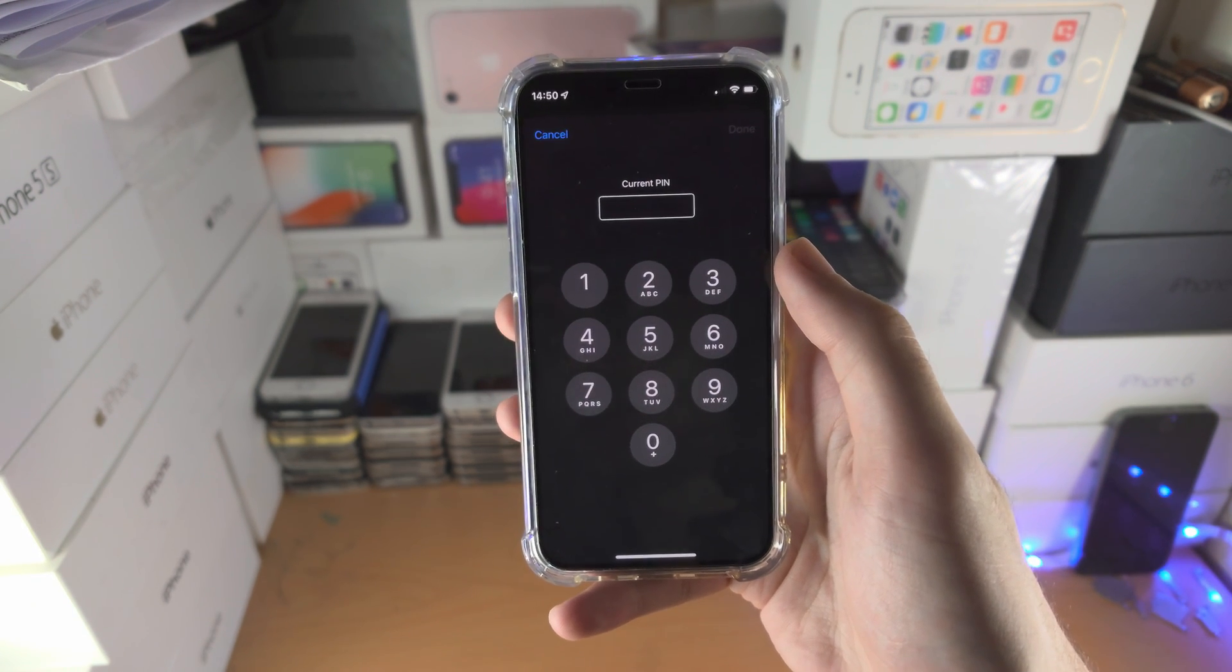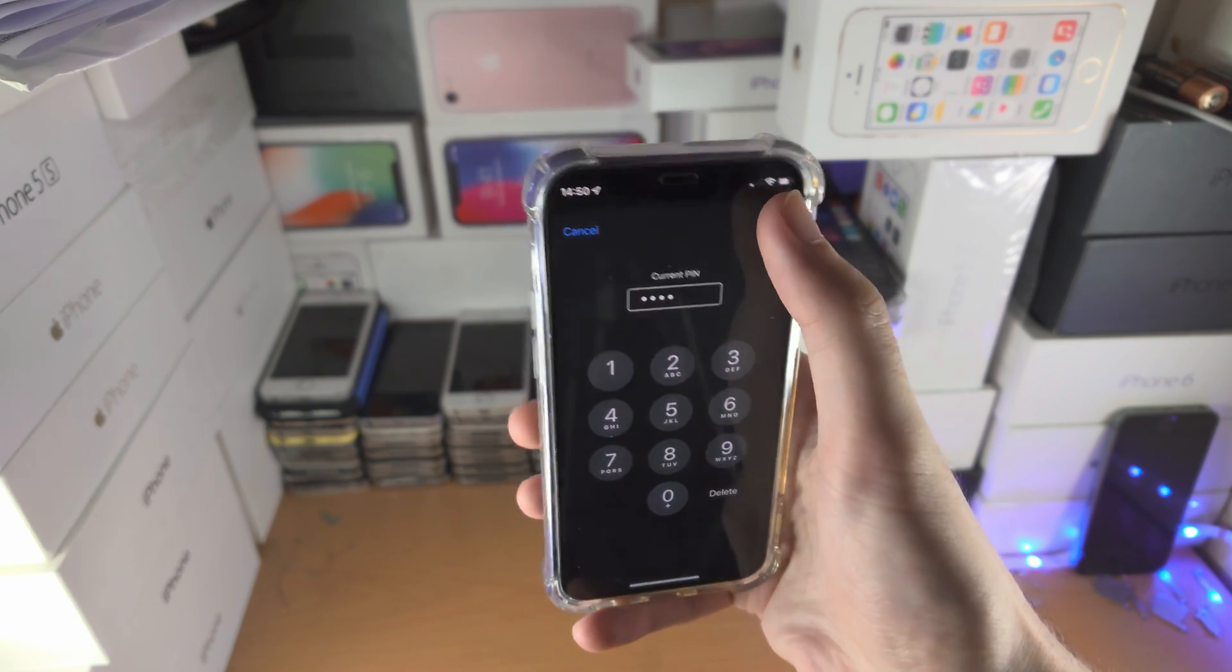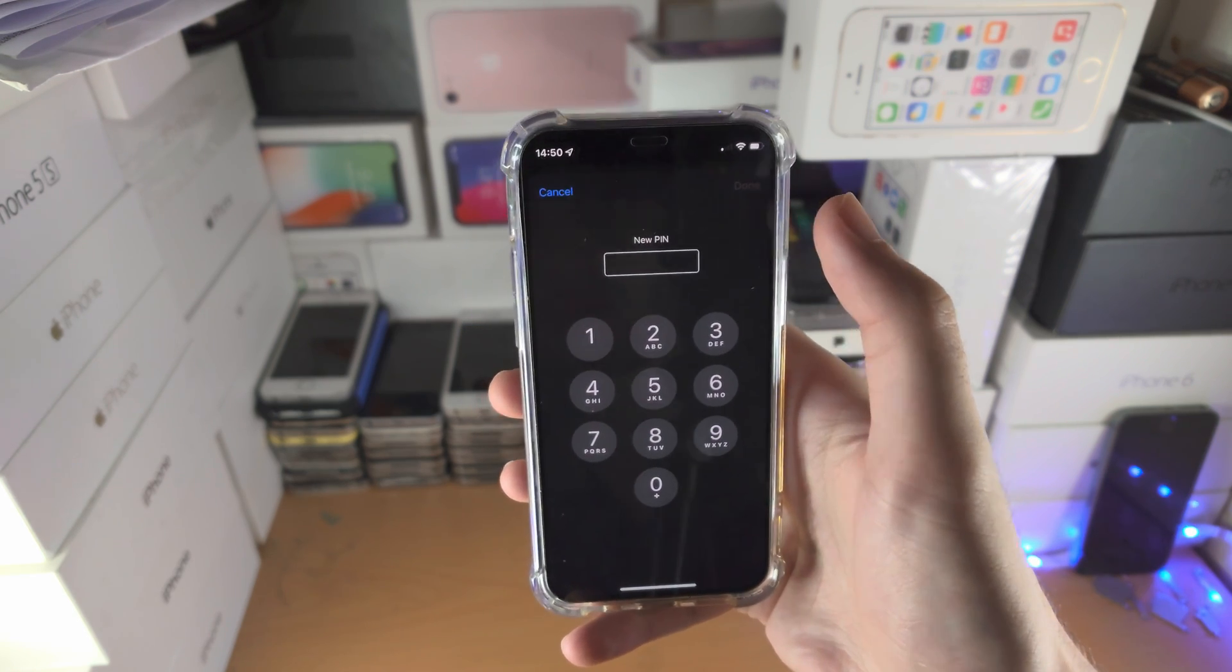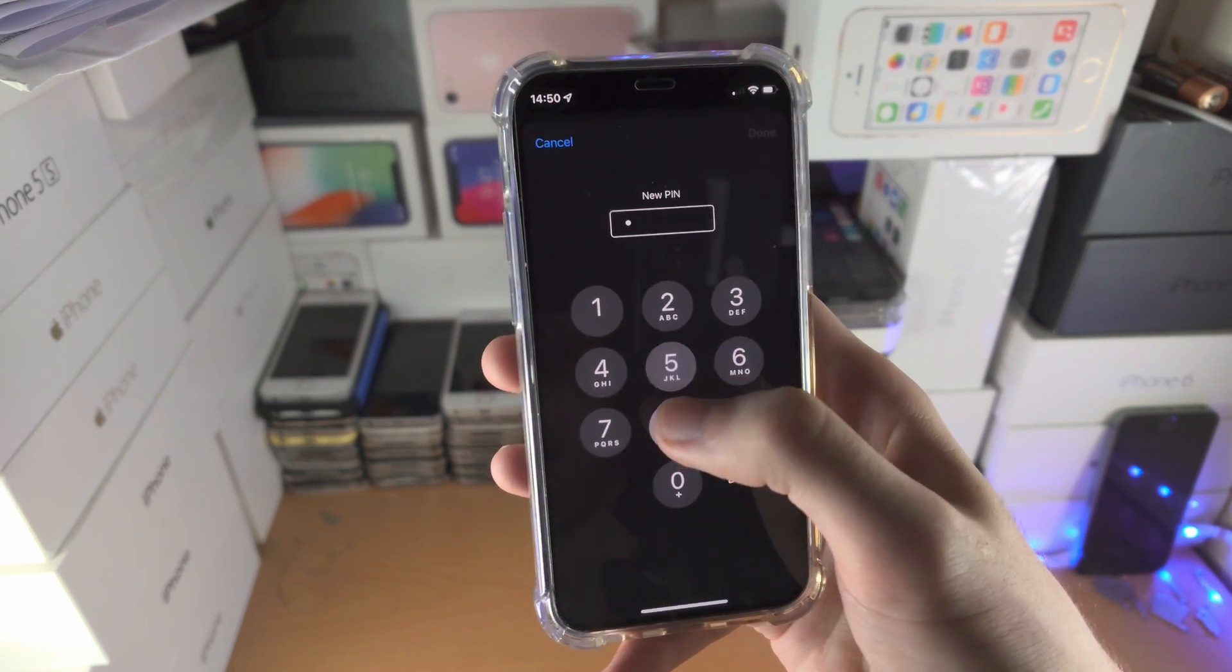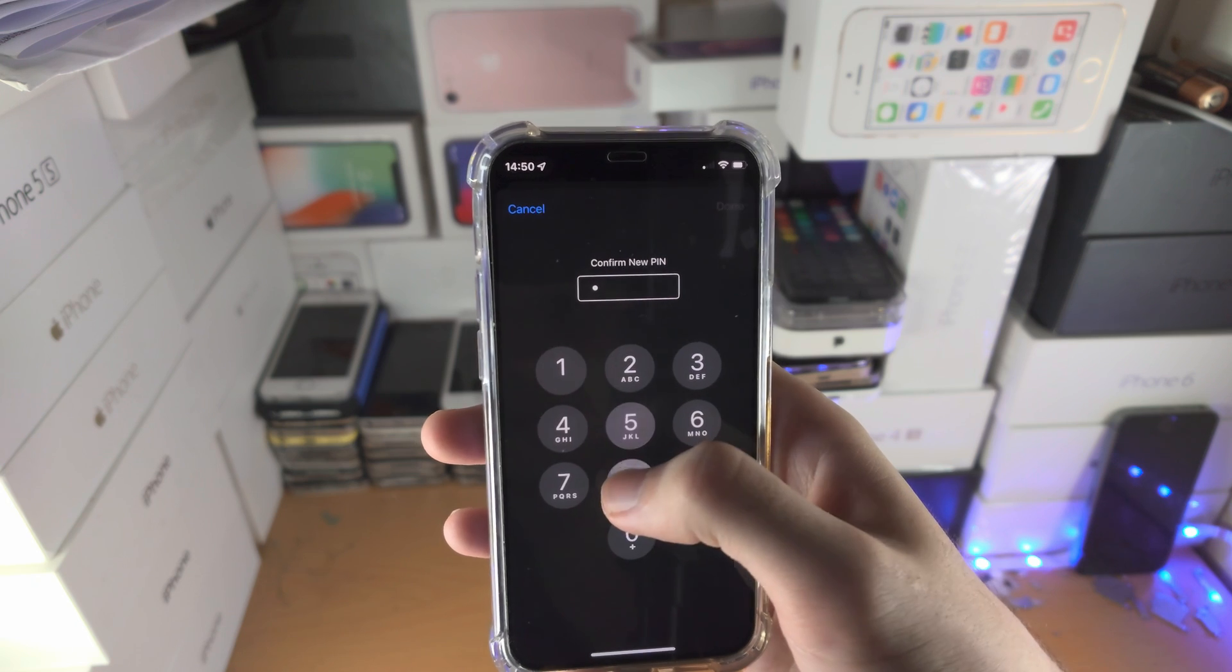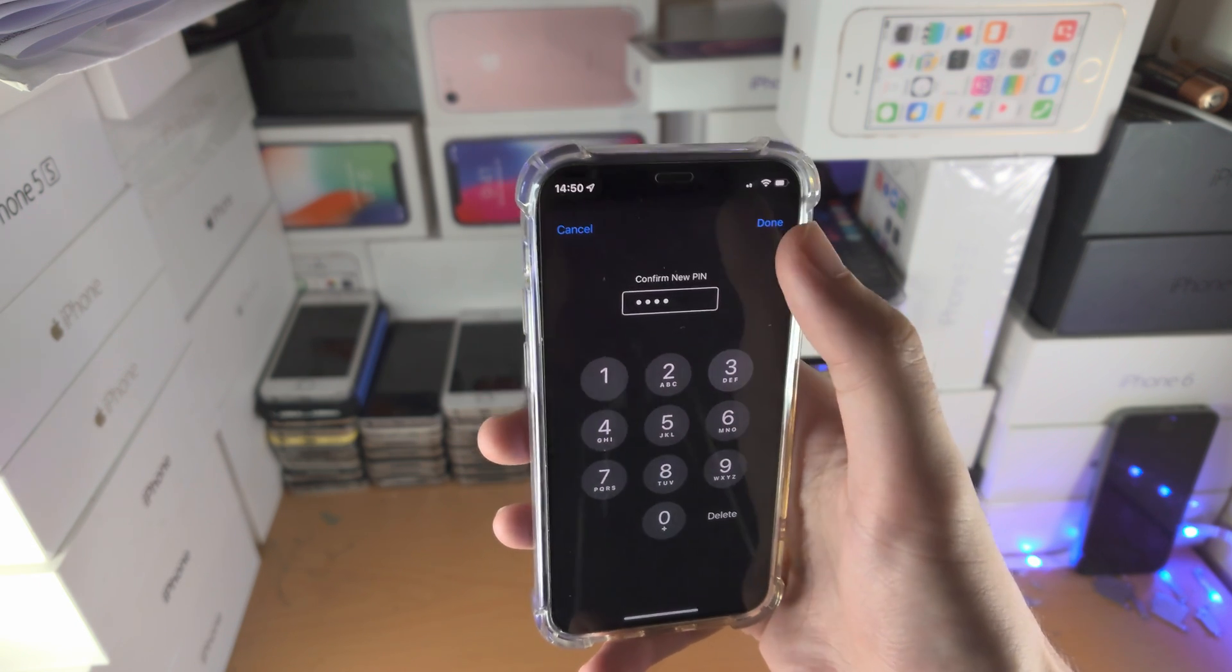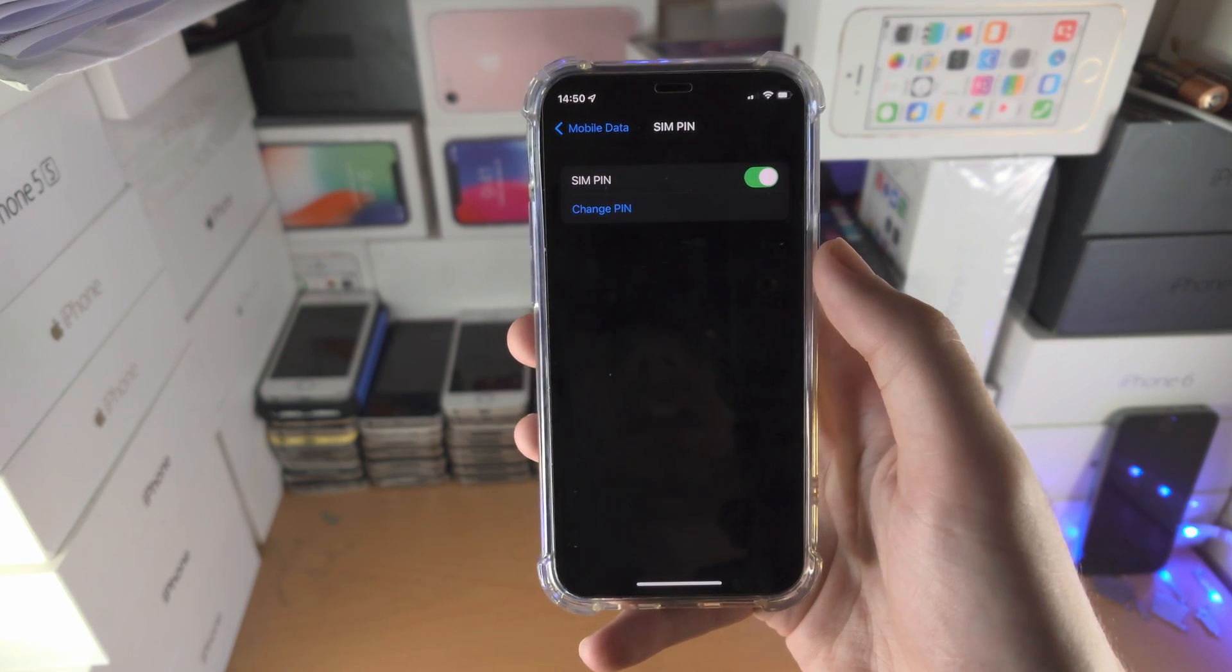Now you can change the PIN. If I type the old PIN, which was 0000, I can change this to whatever I'd like. I'm going to use 5813, and now I'm good to go.